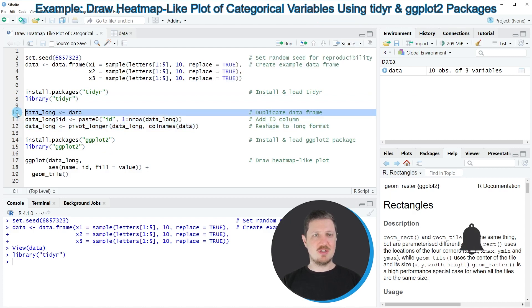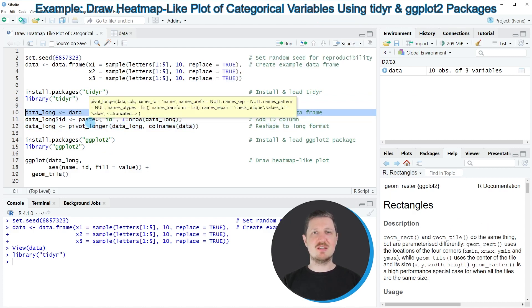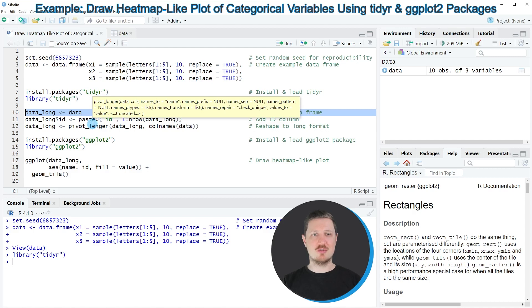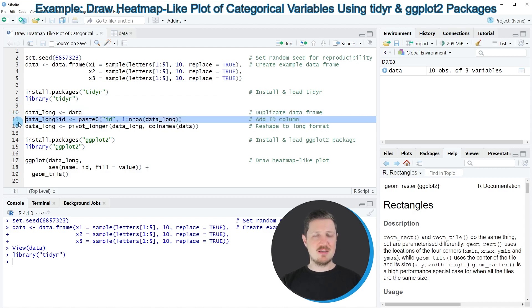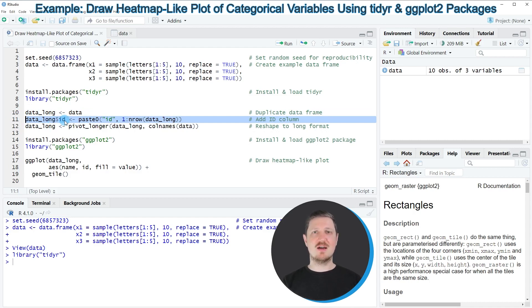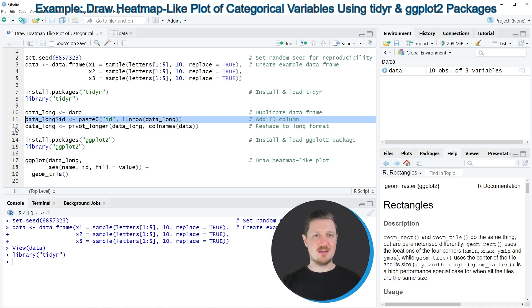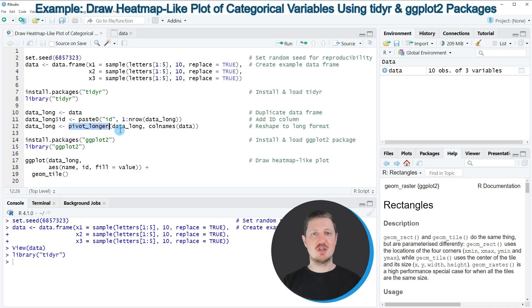In line 10, I'm first duplicating our dataset because I want to keep an original version of our data frame. Then in line 11, I'm creating an ID column which contains an ID from 1 to the number of rows in our dataset. In line 12, I'm using the pivot_longer function to create a long version of our data frame.